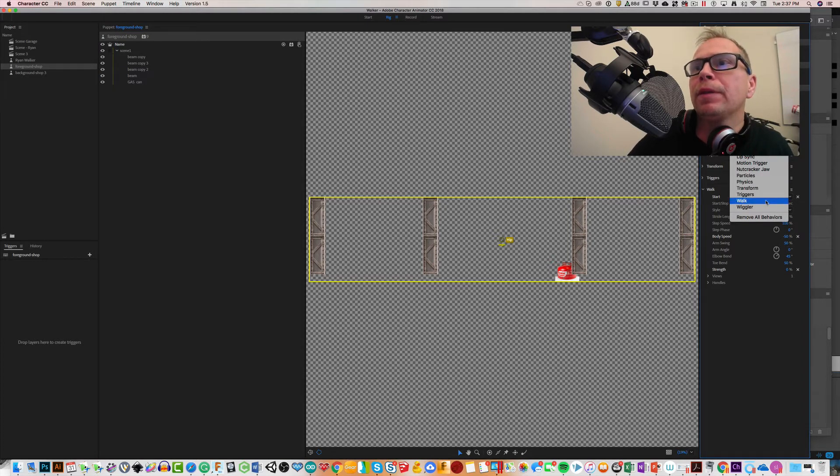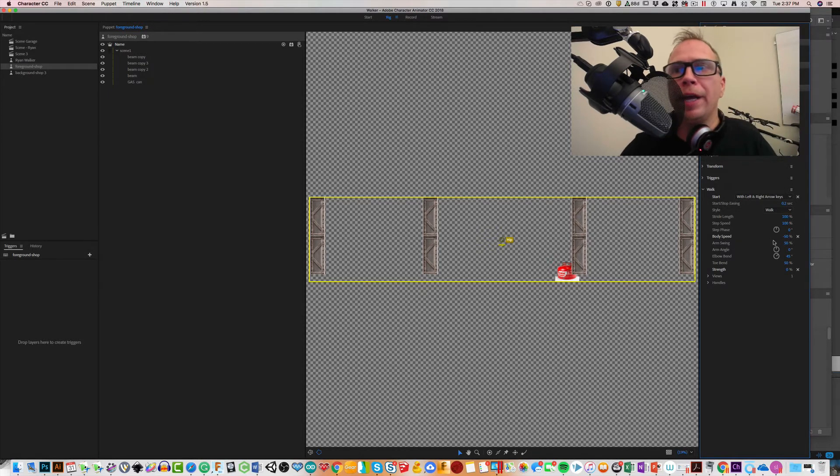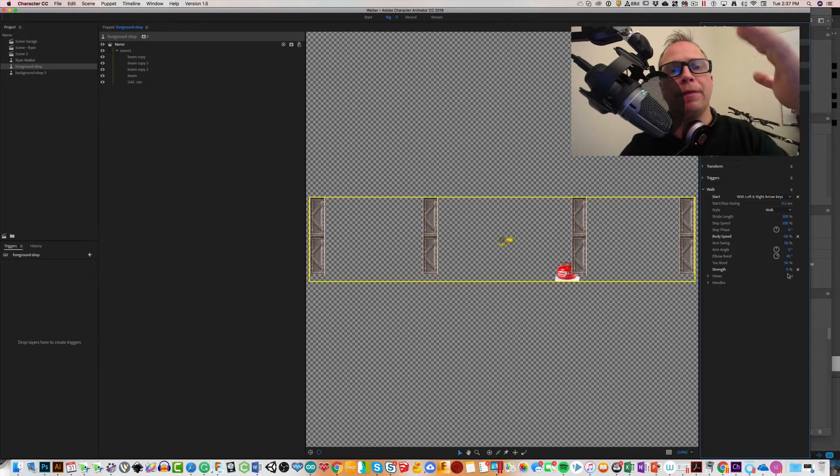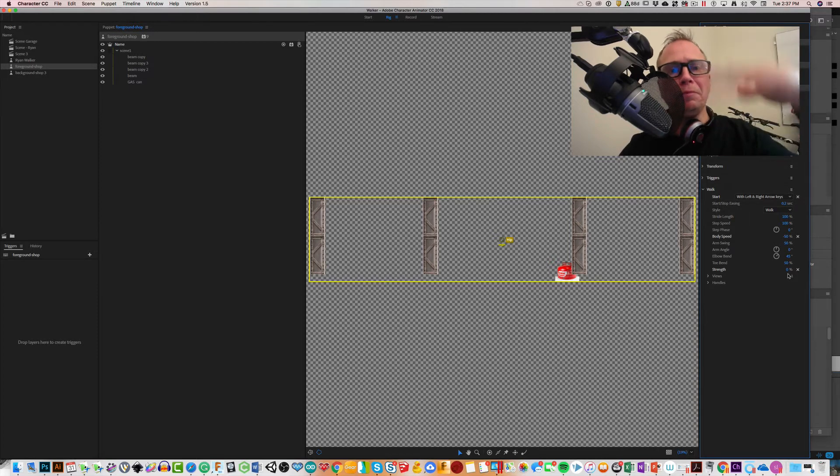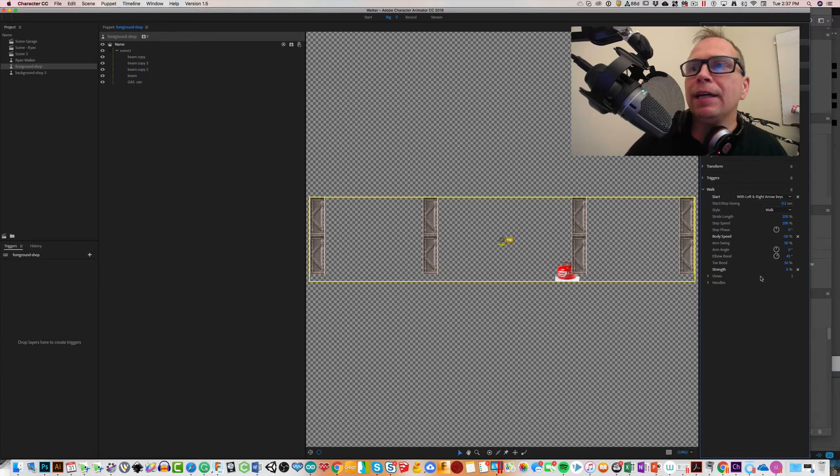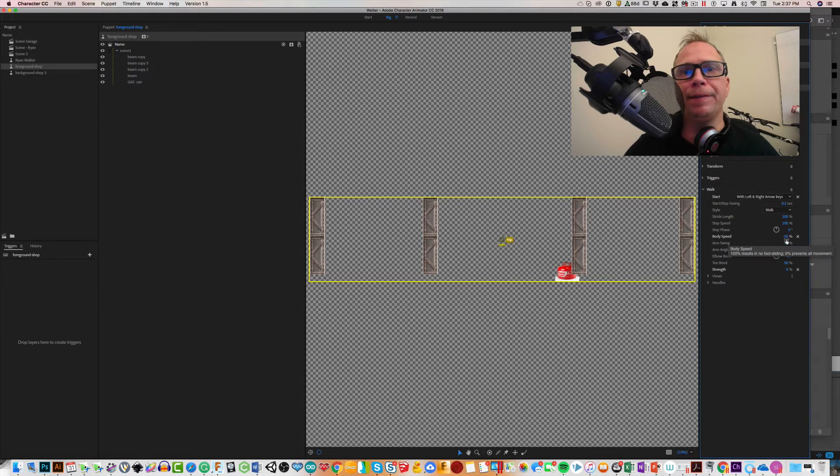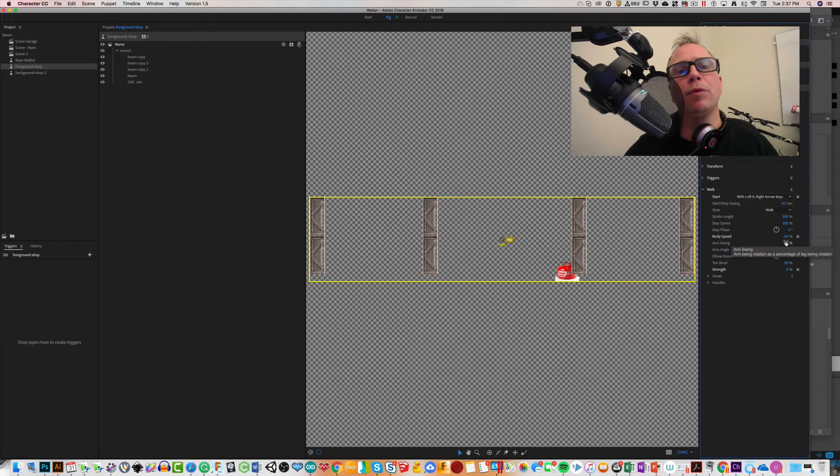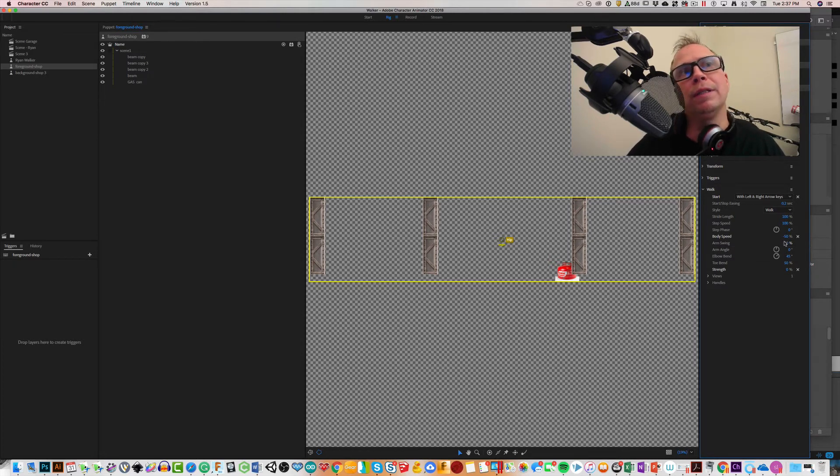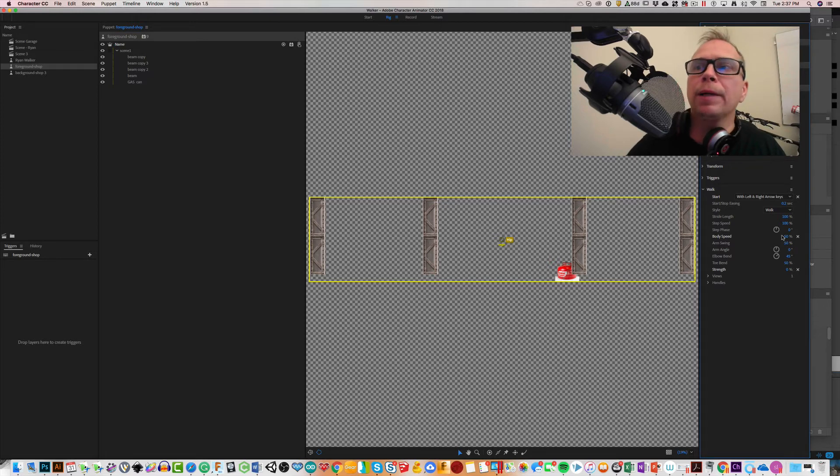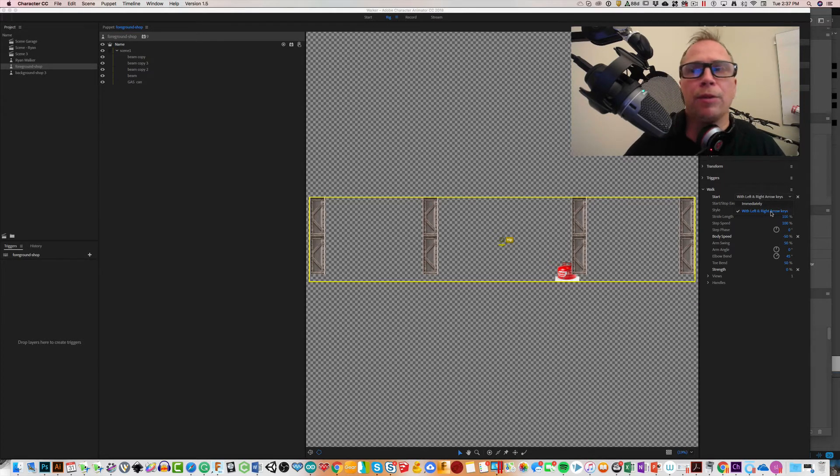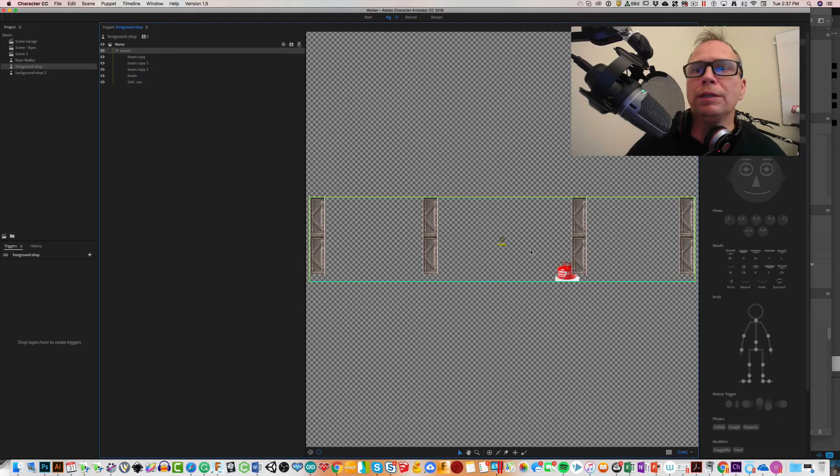Once you add the walk behavior, the two things that you want to change: first of all, you want zero strength - you don't want the background to move up and down, you only want it to move X and Y. And then under the body speed, instead of making it 100 percent or zero, make it negative 50. That's going to make it move faster - it's going to make it move different than the actual character. It's going to move a little bit faster than the background. And then the other thing you want to do is under start, where it says probably immediately, go ahead and put use with the left and the right arrow keys.